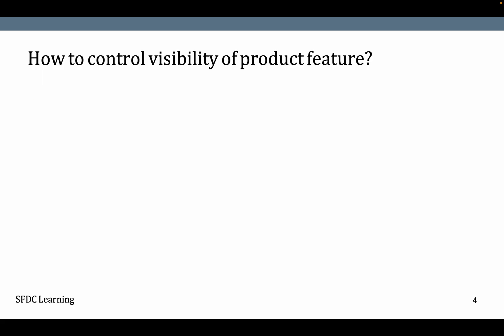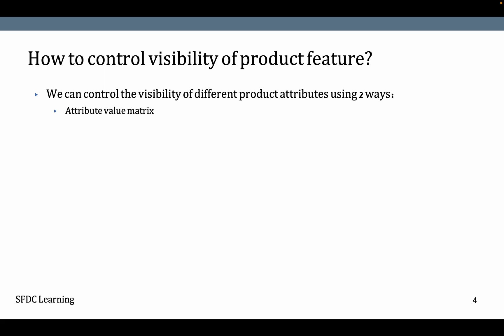How to control the visibility of product features? We can control the visibility of different product attributes using two ways: Attribute Value Matrix and Product Attribute Rule. Now when to use what?